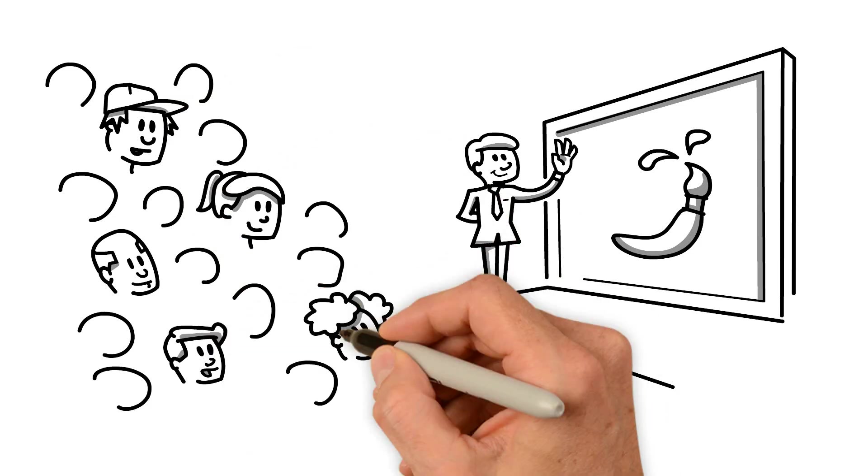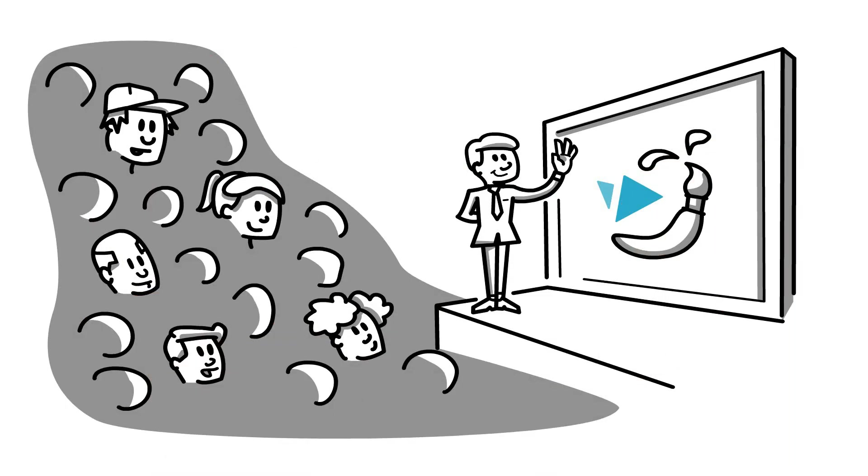Create and design your own whiteboard animation videos. Share them with your friends. Try your free trial now.